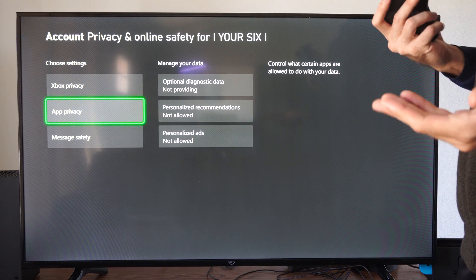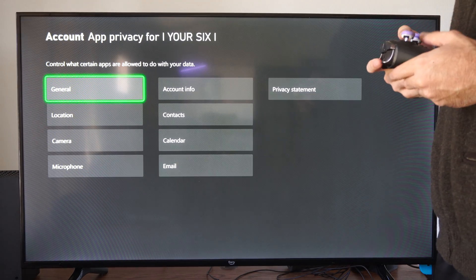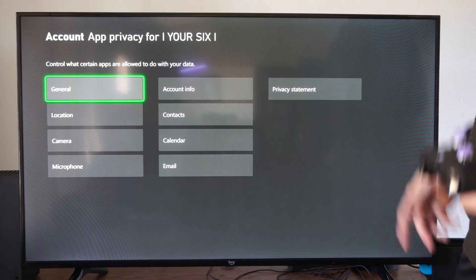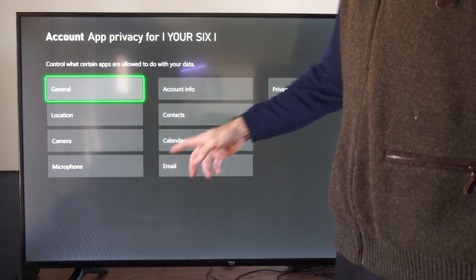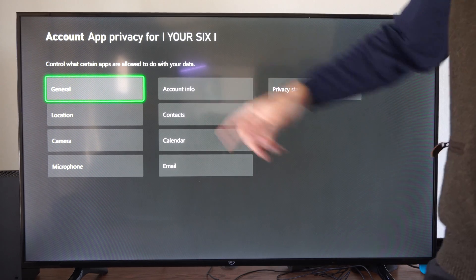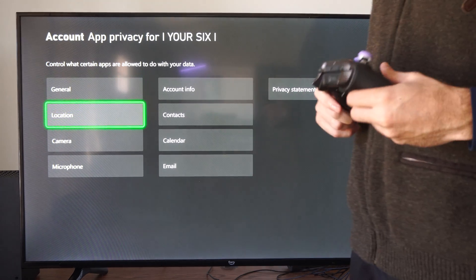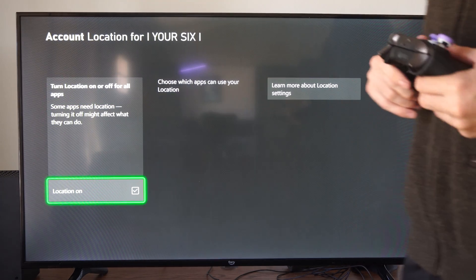Then we want to go to app privacy. And we have things like location, general, camera, microphone, contacts, calendar, email, or account info. We want to go to location.